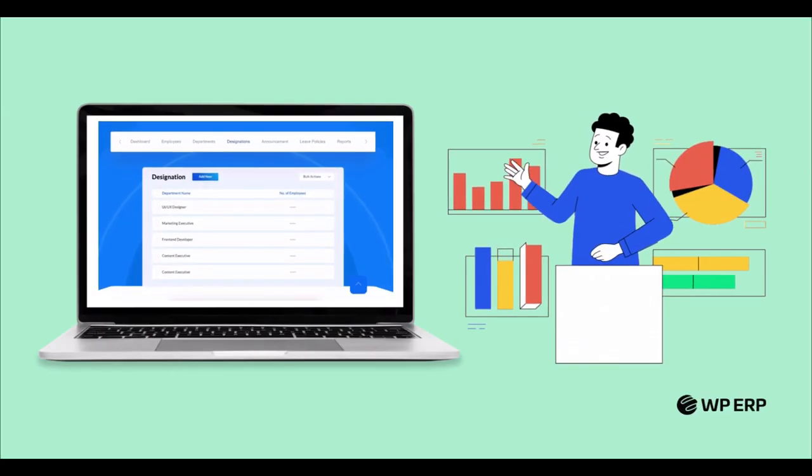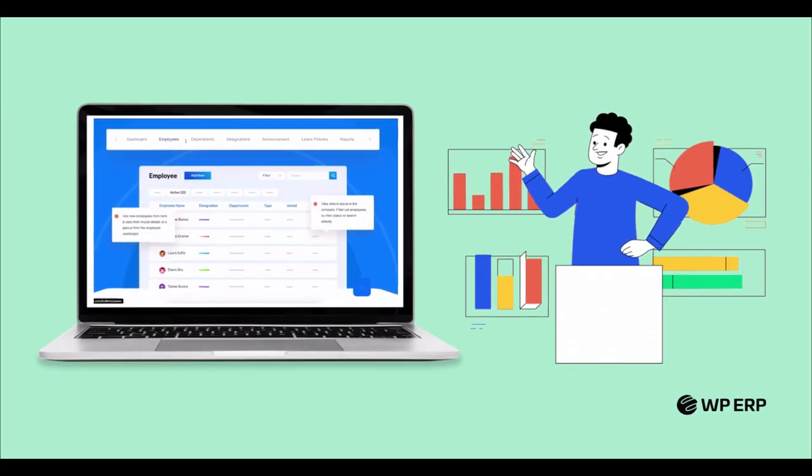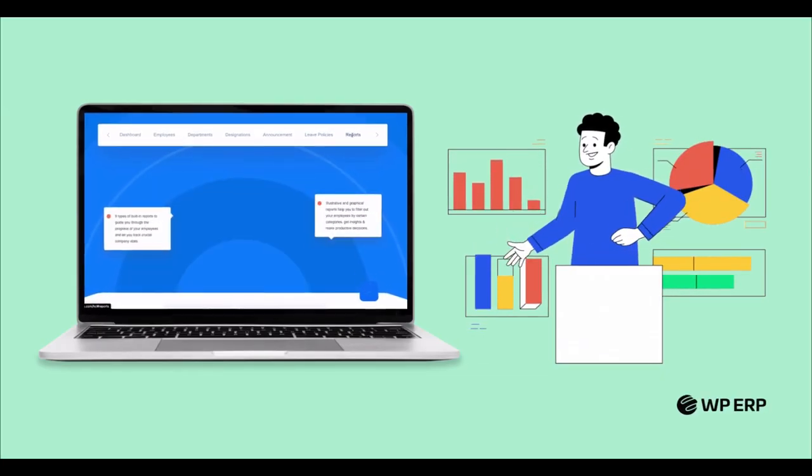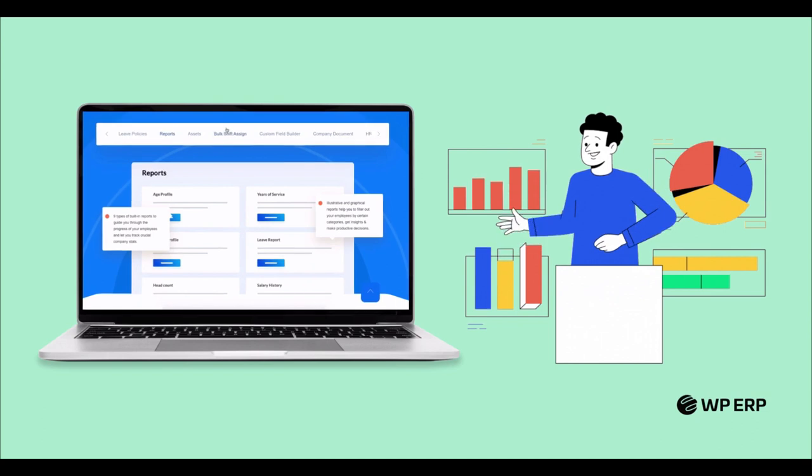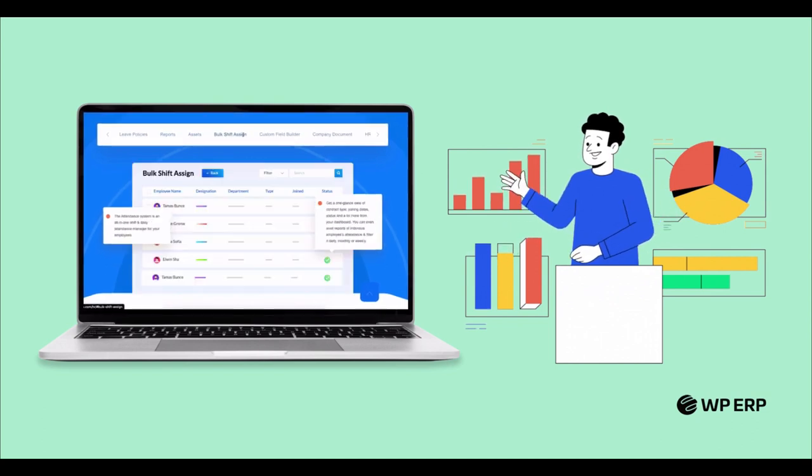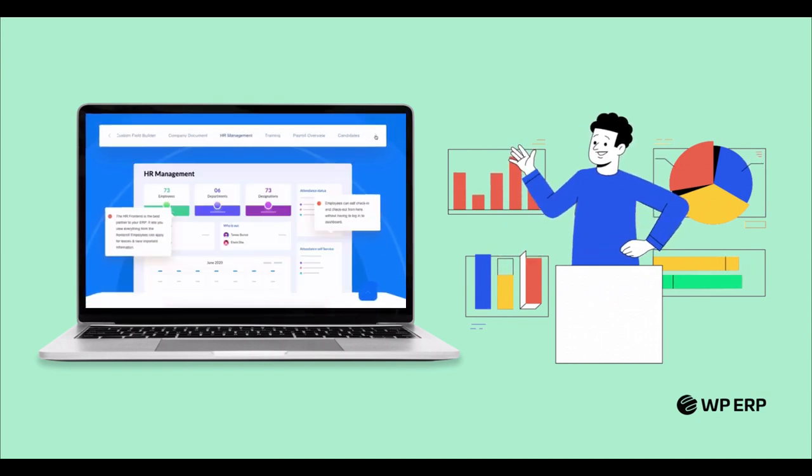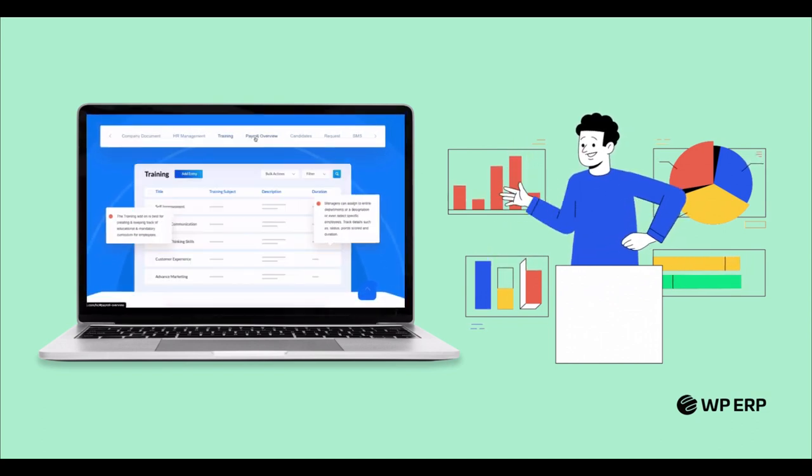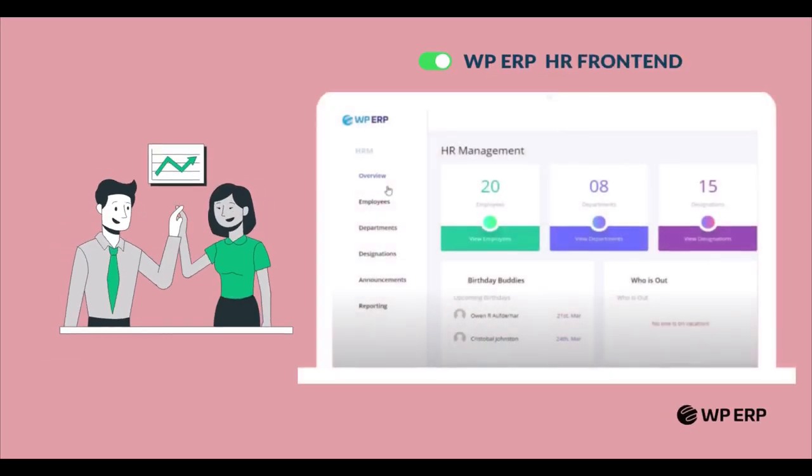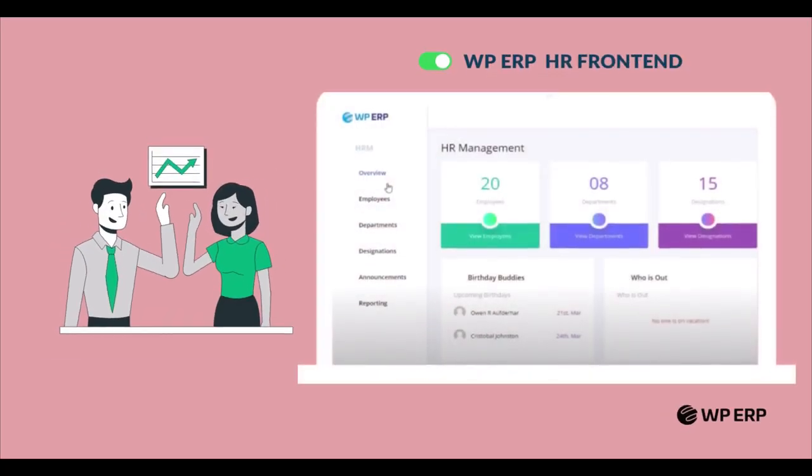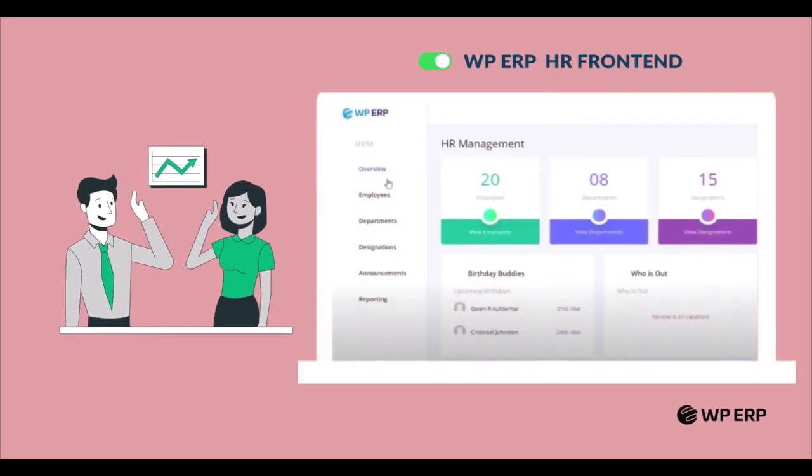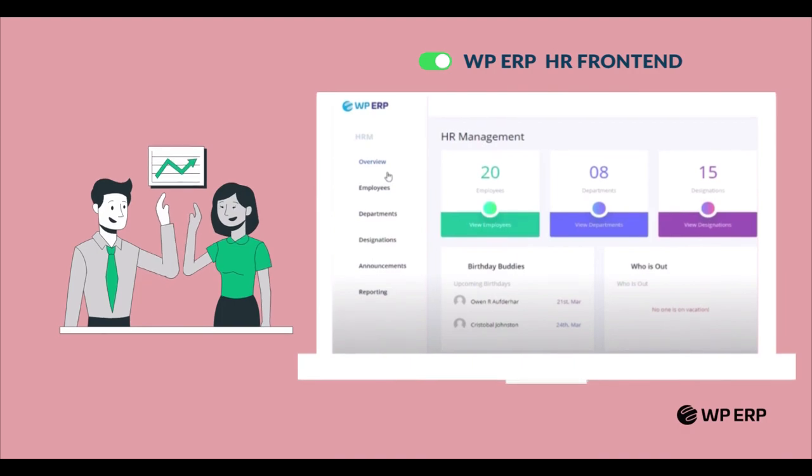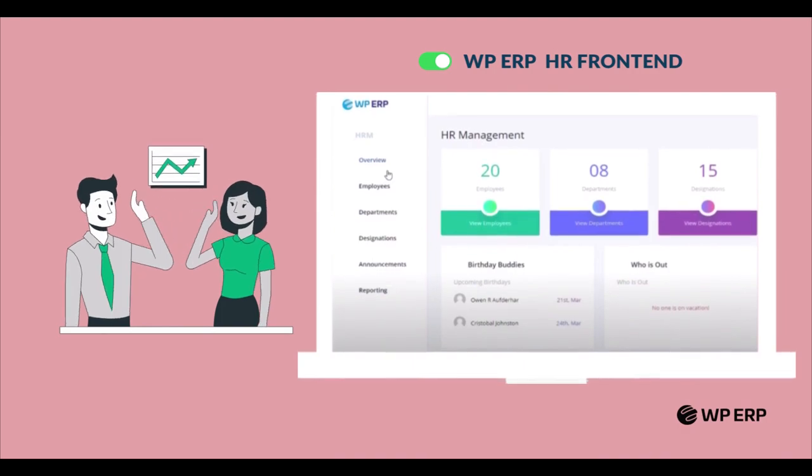A simple HRM solution makes business owners and HR professionals feel at ease when managing their employees and sharing the company's privacy. The WP ERP HR front-end feature can help them manage their employees more efficiently and smartly.